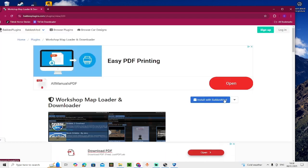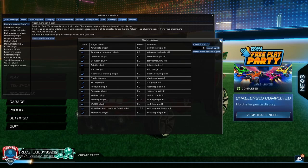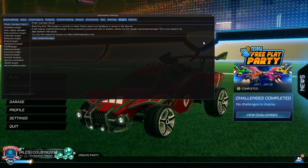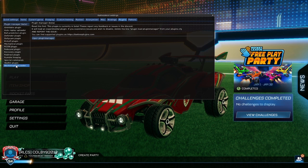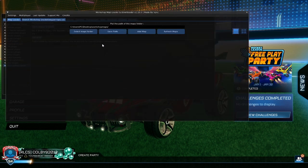When you've installed it, go back to Rocket League. Close this down. Then find Workshop Map Loader, press on that, and open the plugin window.